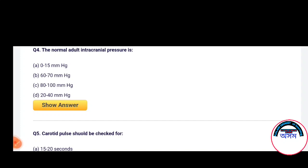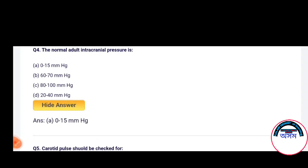Options given are: 60 to 70 mmHg, 80 to 100 mmHg, 20 to 40 mmHg. The correct answer is Option A — 0 to 15 mmHg.